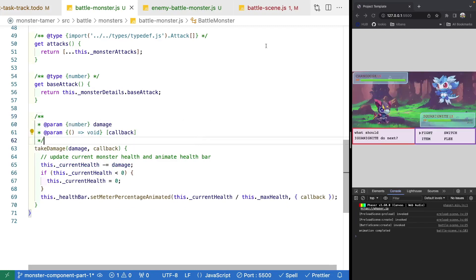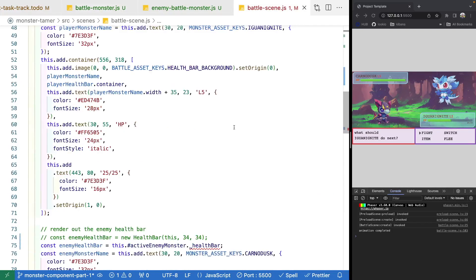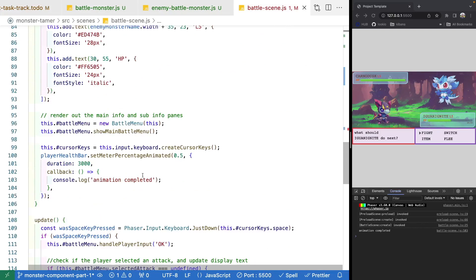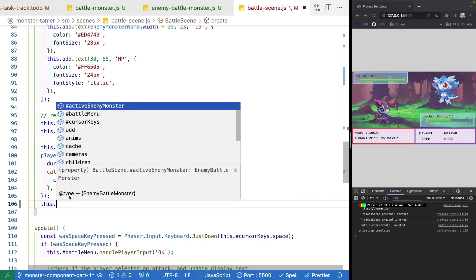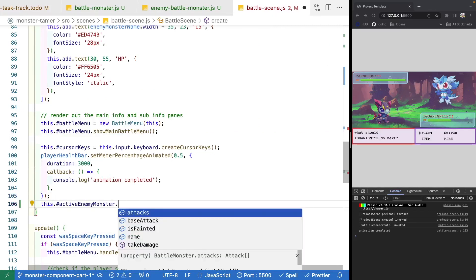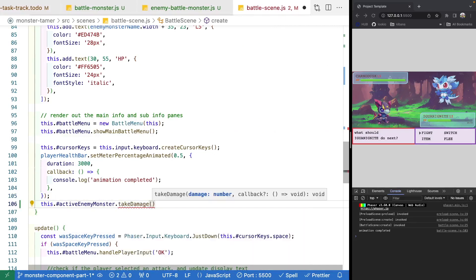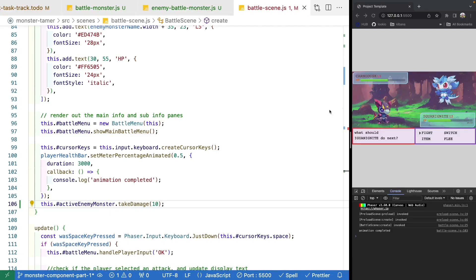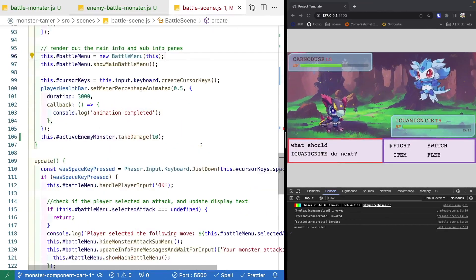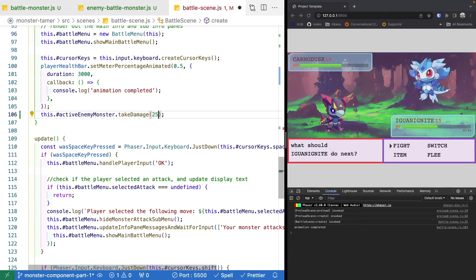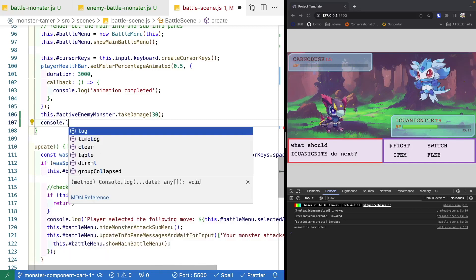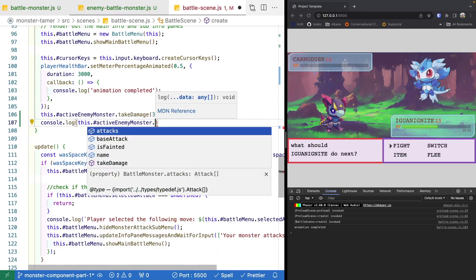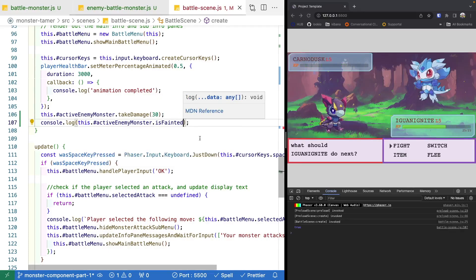To test our takeDamage method, we'll jump over to our battle scene. Right after we update our player health bar, we'll reference our active enemy monster and call takeDamage. For testing, let's try 10 — the health bar updates. Let's try 25, which should knock out our monster, and 30 still works. To validate that isFainted is working, we'll do this.activeEnemyMonster.isFainted and console log it — it's true. If we do 15, it should be false.